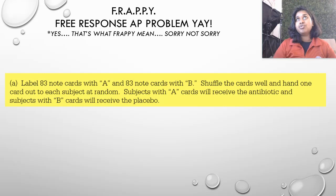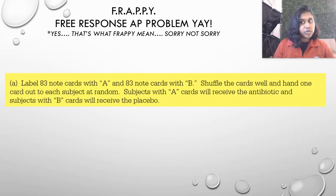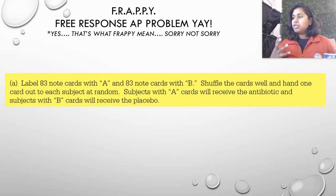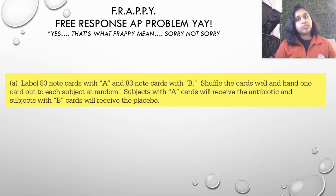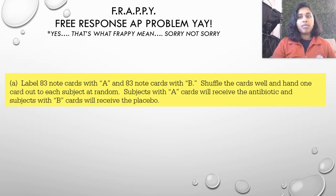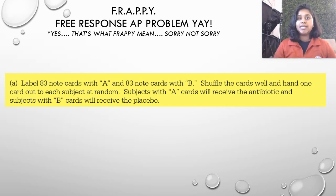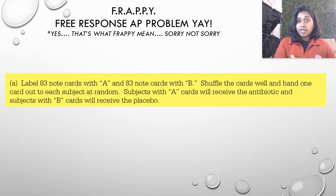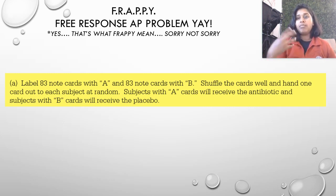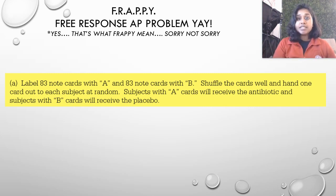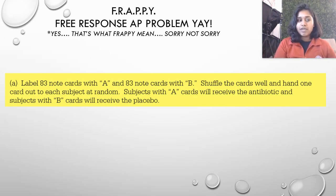There are a lot of different ways you could have randomized this — a random number generator, popsicle sticks, or table D with random numbers. There are a hundred different ways you could have set this up. As long as they don't know which treatment they're getting and we don't know who's getting which treatment, it's fully randomized.